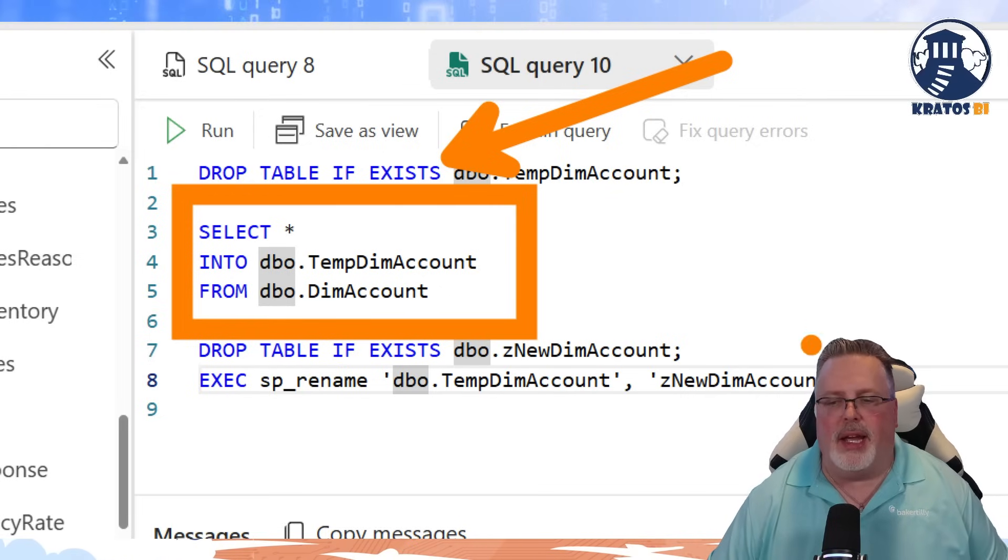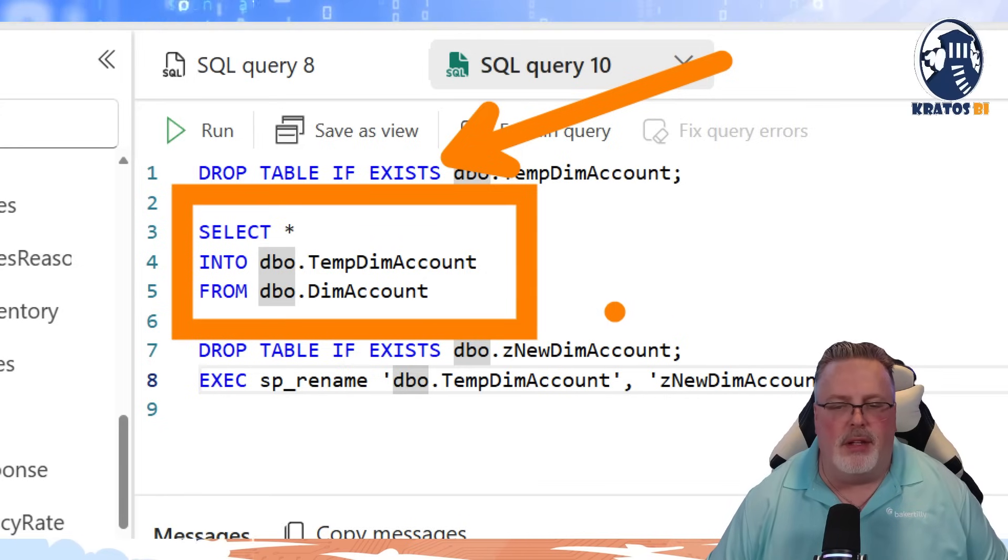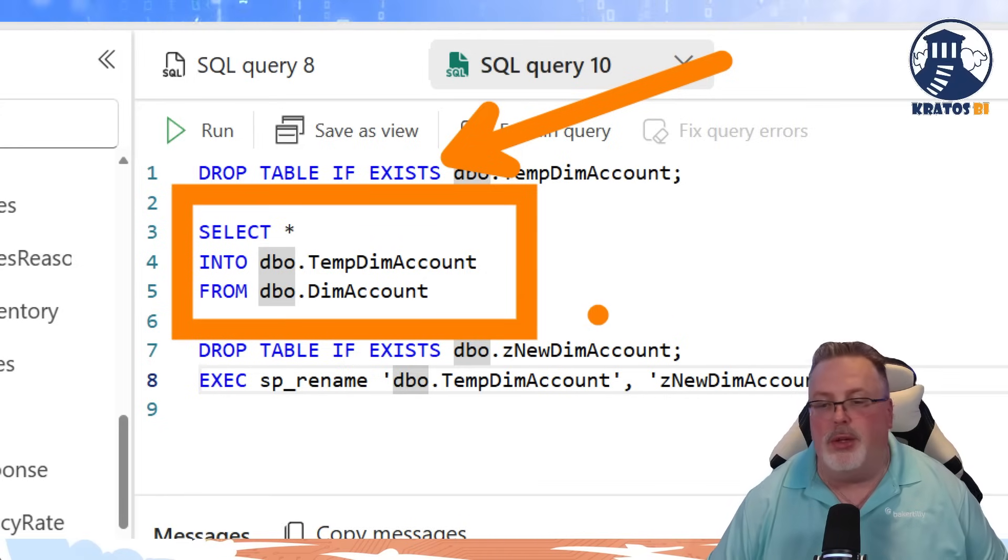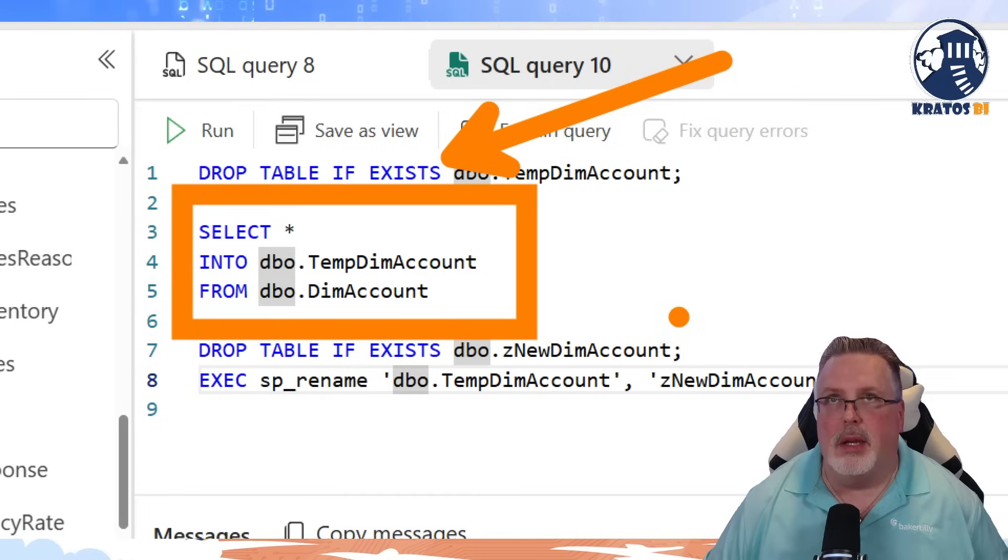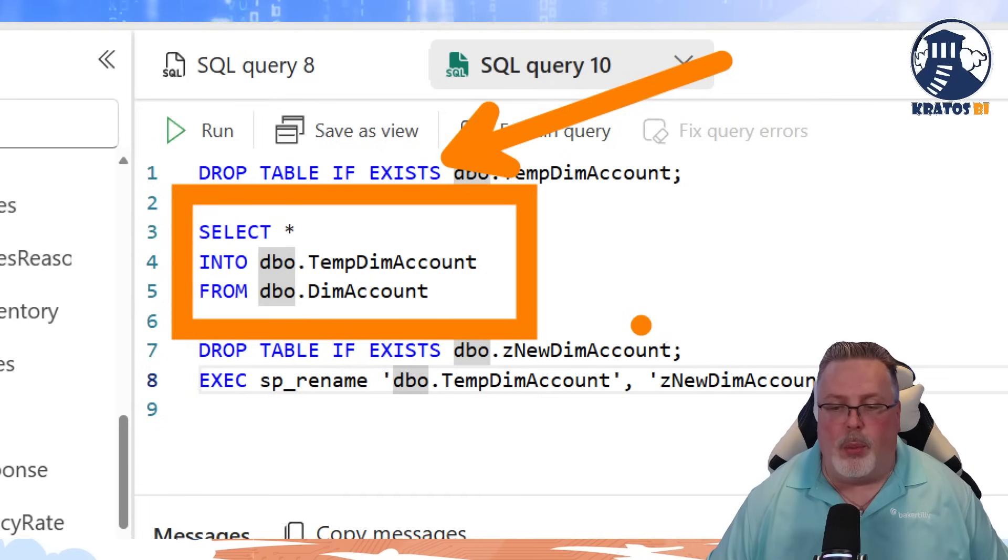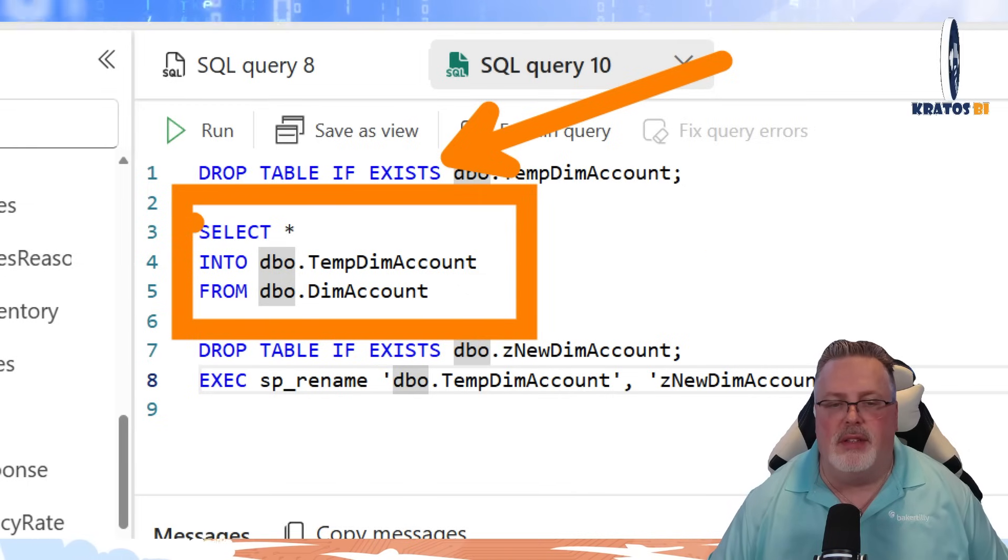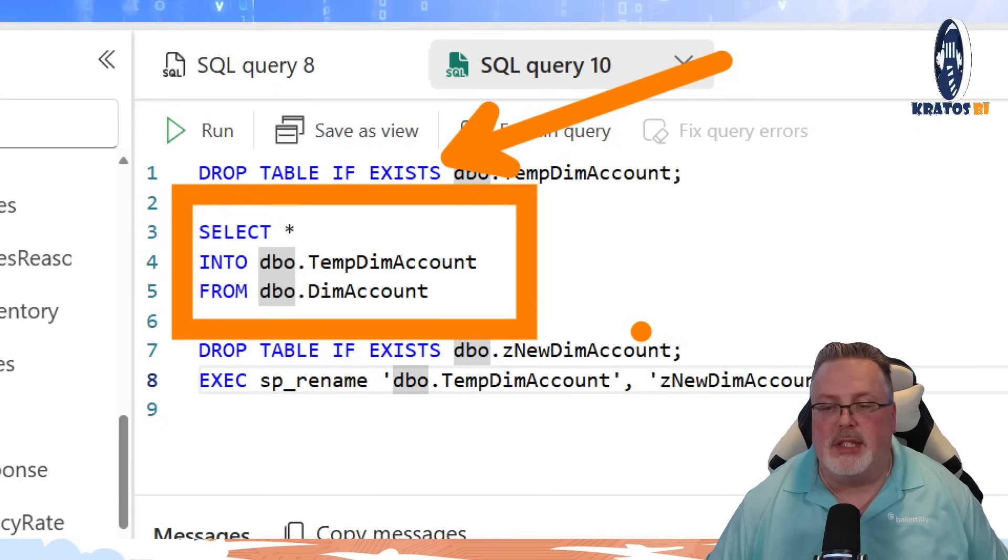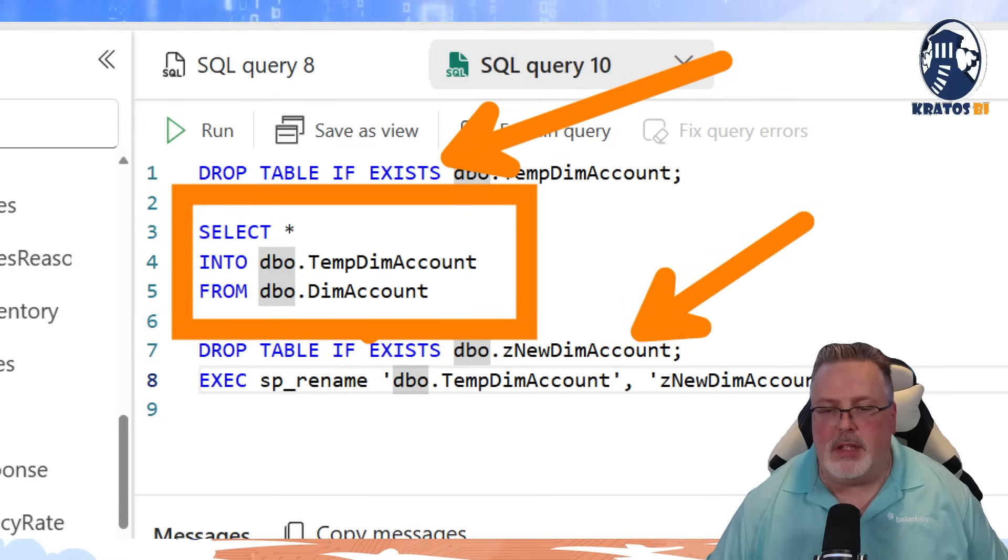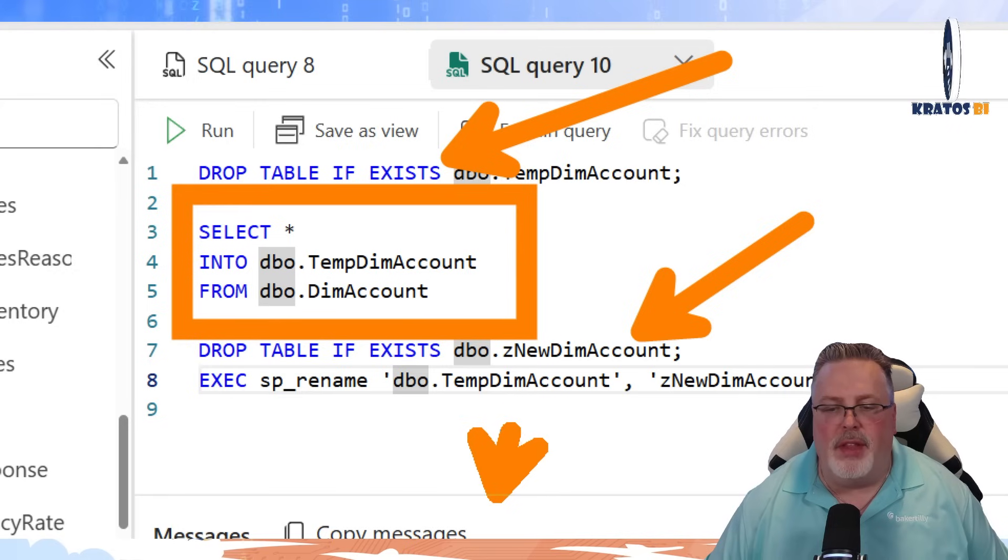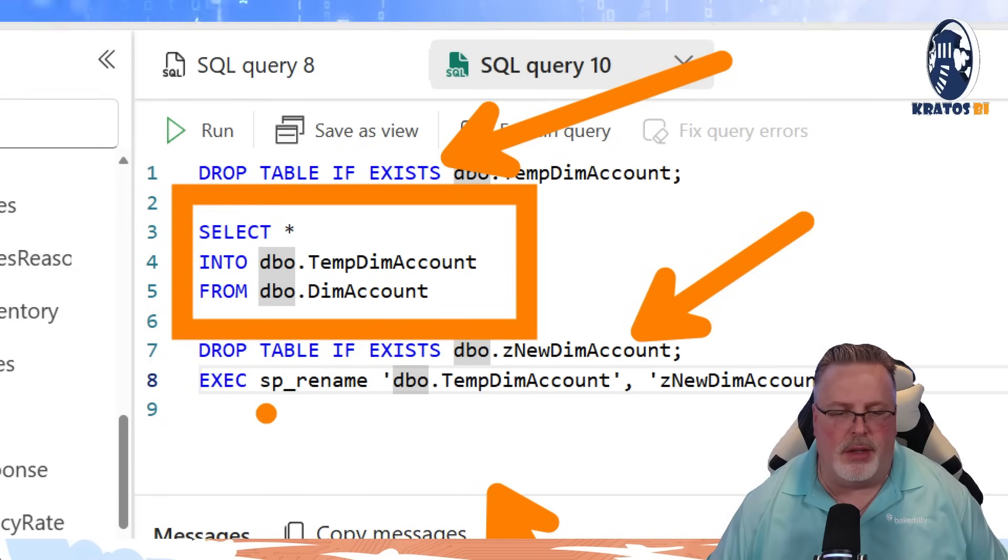Okay, so we're going to want it to be the new dim, Z new dim account. That's my production table name. Wink, wink, nudge, nudge, right? I want it to be that. So what I'm going to do is once this temp table is created, I'm then going to delete that table name. Delete the production table. And then use the sprename function.